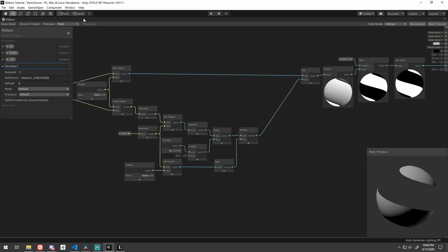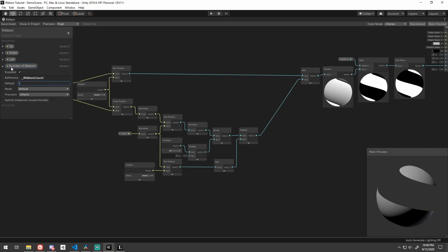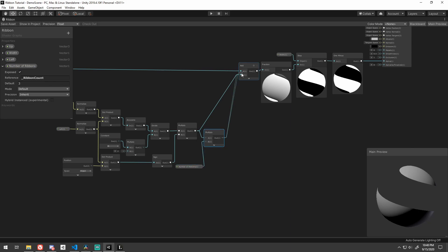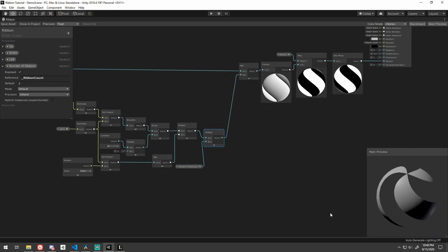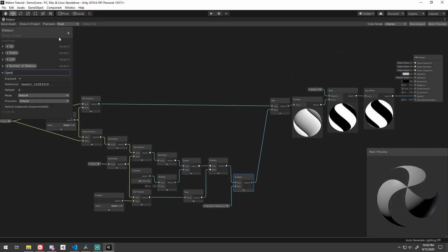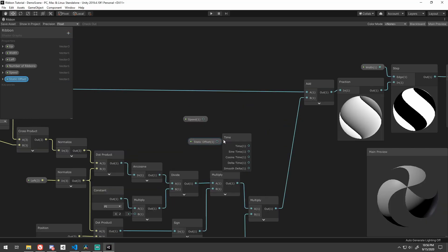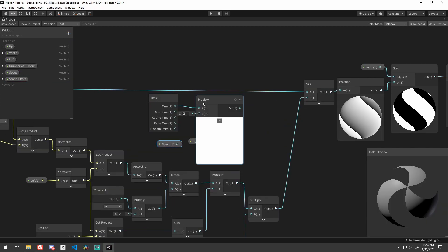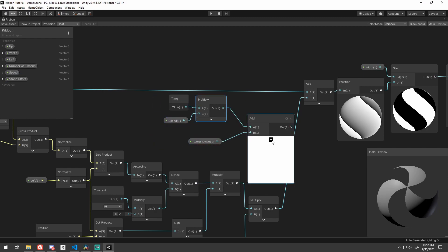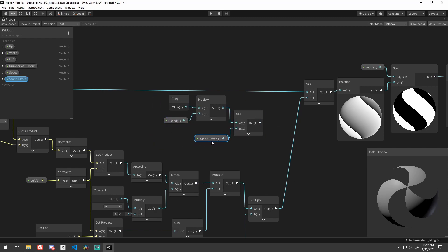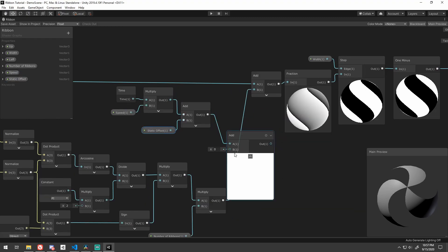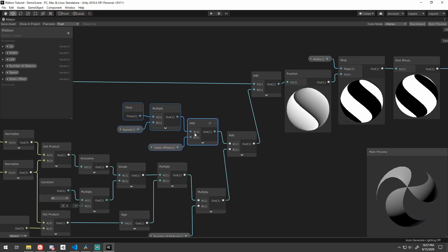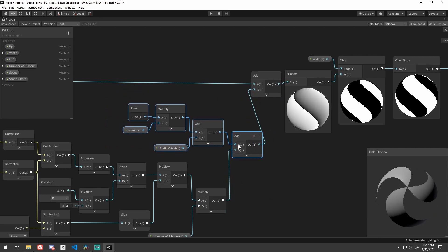Time to make multiple ribbons. Simply add a new exposed vector 1 for the number of ribbons and just multiply that in. Nice. Alright, let's animate it. You've seen me do this before. It's just time multiplied with speed. You can add in a static offset here so you can control where the ribbons are when speed is set to zero. Then just add all that in. Super cool. Spinning ribbons.